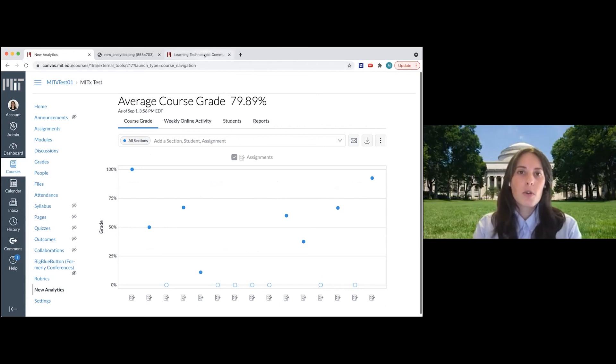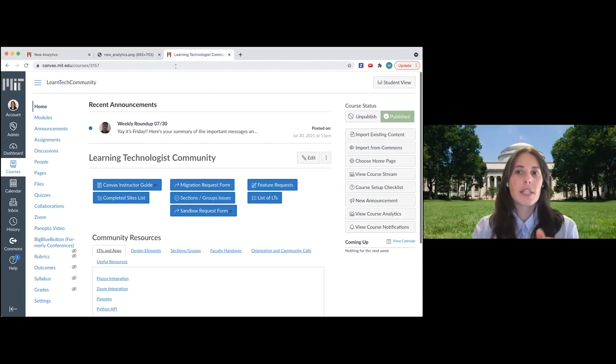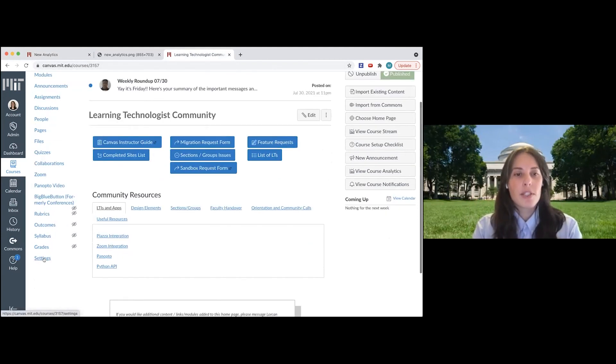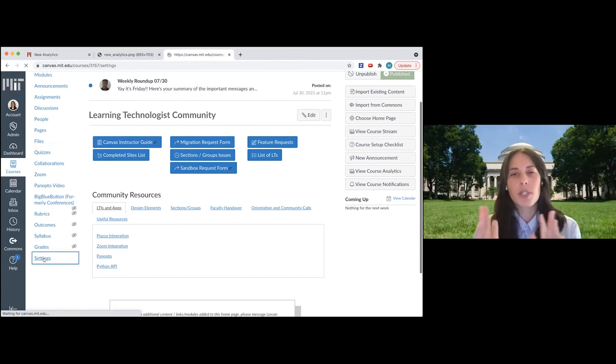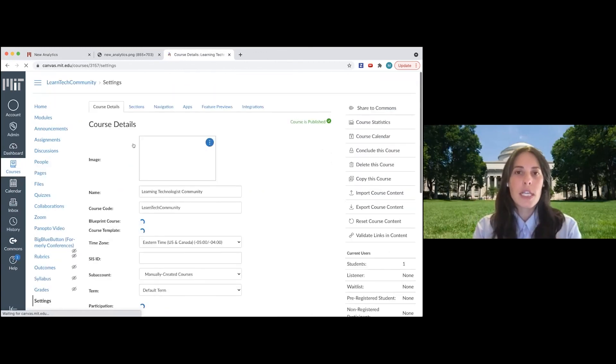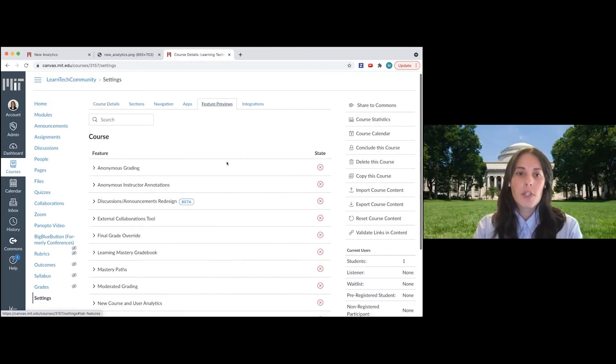So if you go into your course, this is a course that was set up last fall, and you go down here to settings. So you would only do this in an old course, and then go to the feature previews tab.